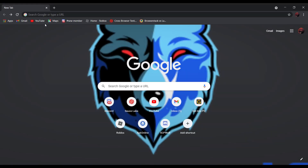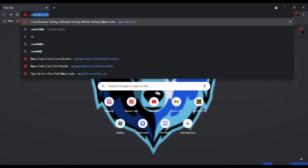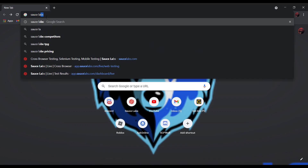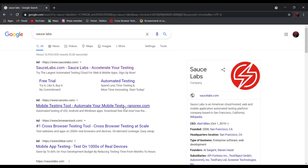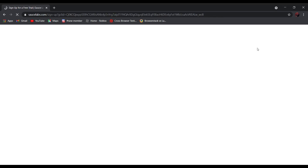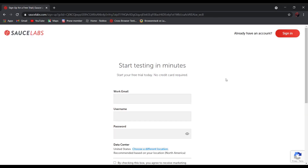If you want to unblock websites, all you have to do is search Sauce Labs. It should be the first one — saucelabs.com — Sauce Labs, accelerate your testing. Click on it and create an account.